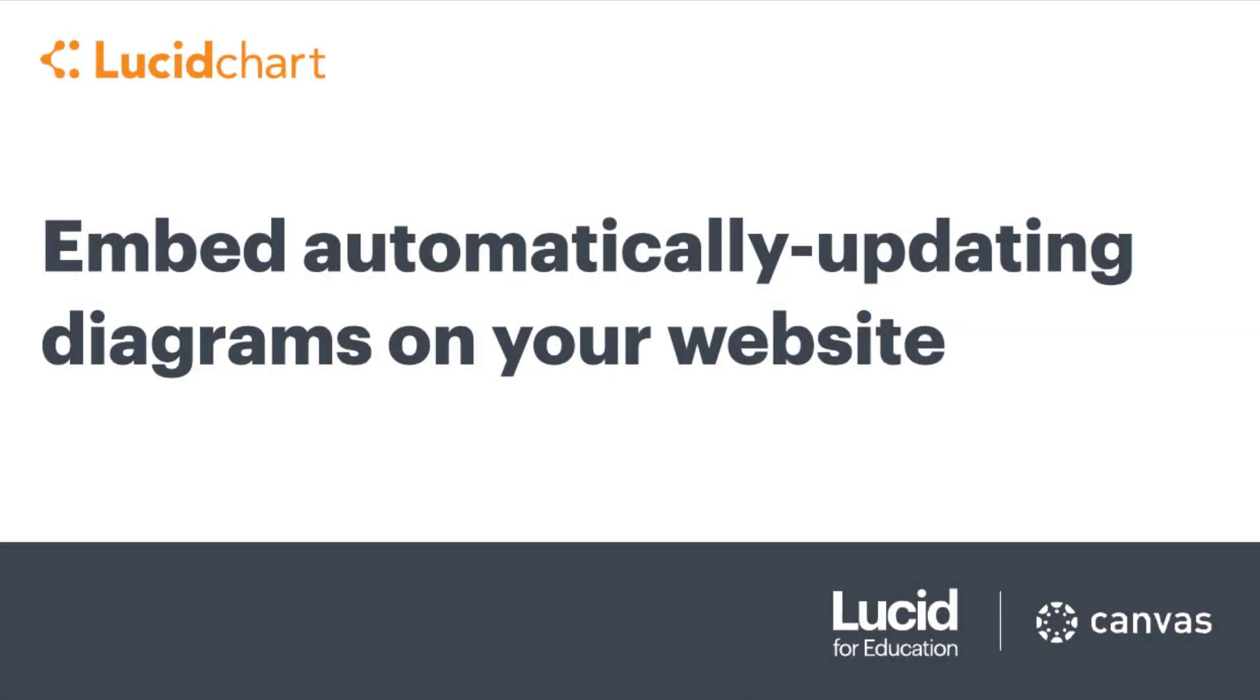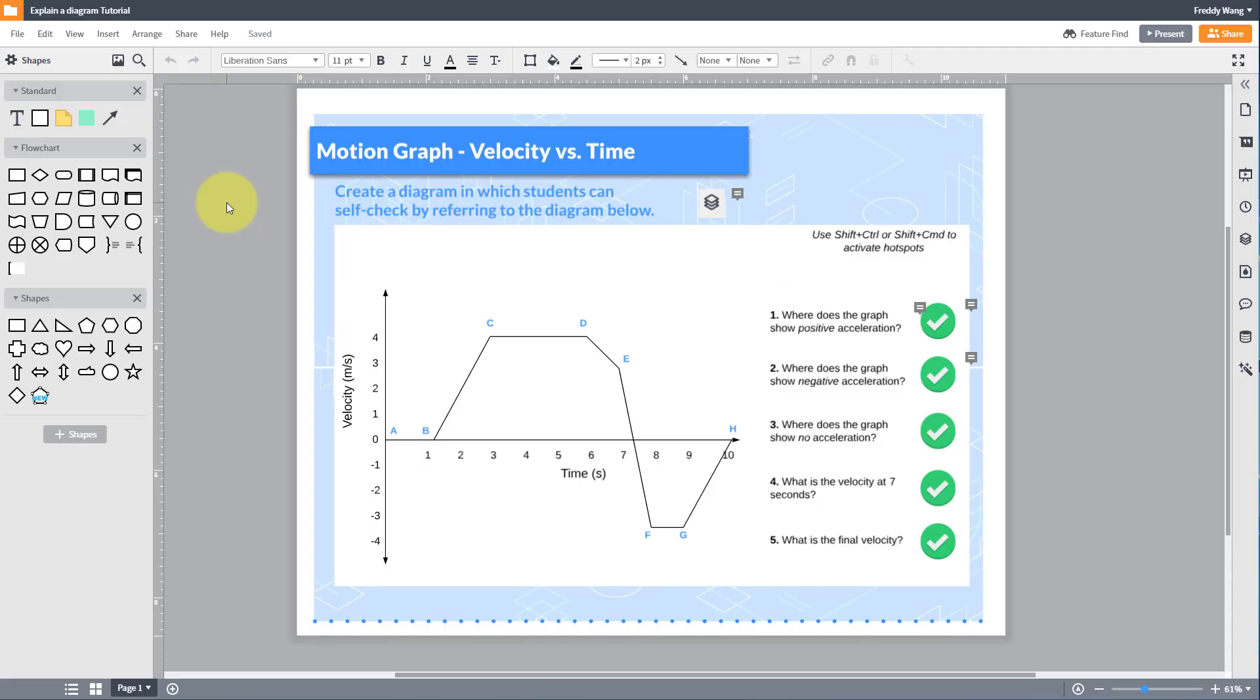In this tutorial, you'll learn how to embed your document on a website. Embedded diagrams will automatically update when you make edits in Lucidchart.